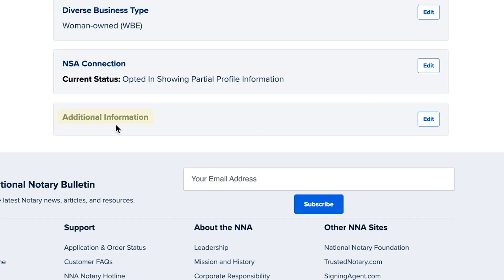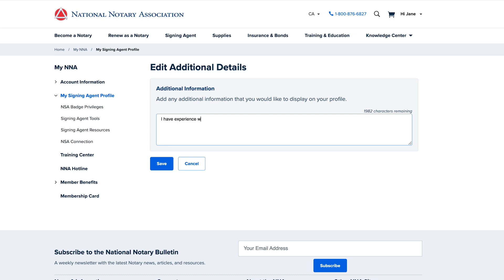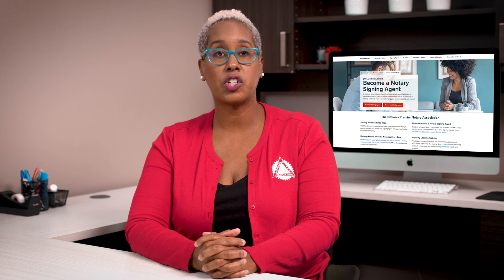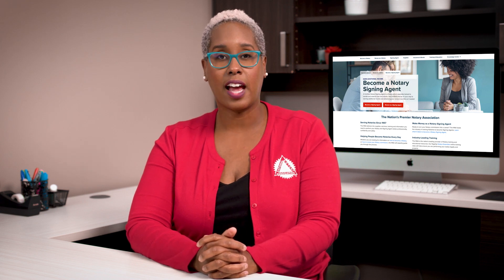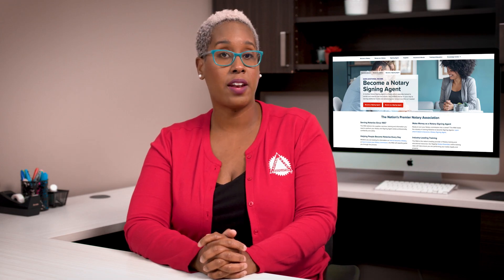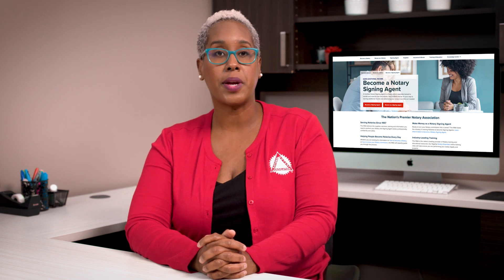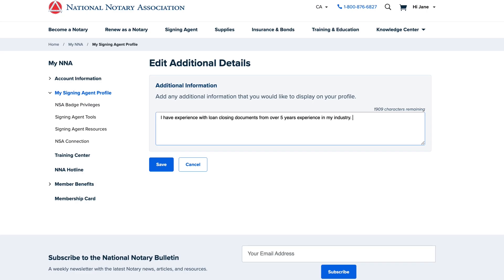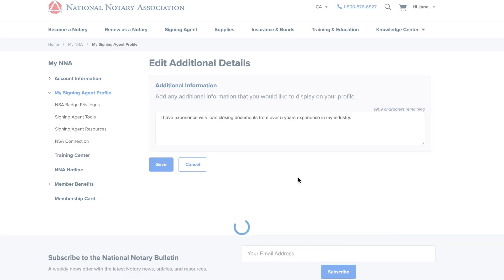The last section is for you to write any additional information that will help you stand out from other NSAs. You've got a maximum of 2,000 characters to include a personal introduction, highlight specific qualifications, or explain why title companies and signing services should hire you. Think of this as your cover letter that you'd attach to a resume for a job interview. Because this might be lengthy, you might want to write this ahead of time and copy-paste your information in. Again, the Save button is your friend as you edit this section.